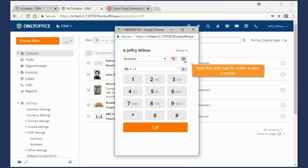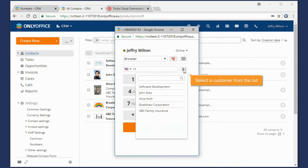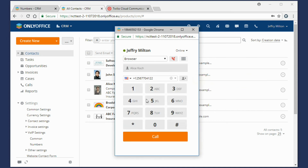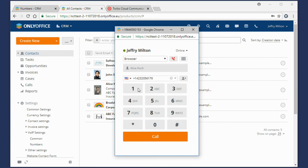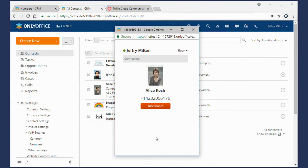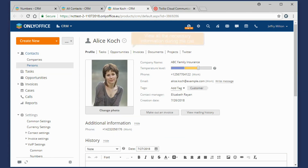Open the dial pad to enter a new number manually or view the list of your CRM contacts. Select the necessary customer from the list. If the person has several phone numbers, select the necessary one. Press the Call button. You can click the link to the contact profile to view all the necessary information during the call.